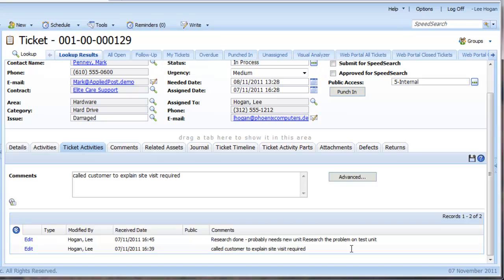If I want to be more detailed in what I enter, I can use the Advanced button.